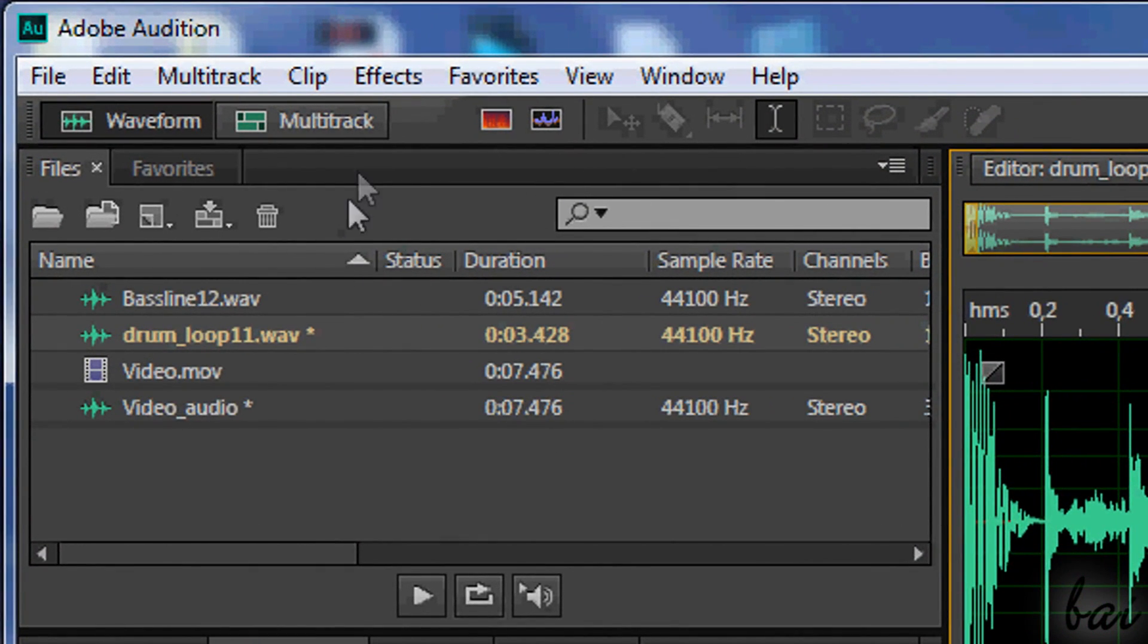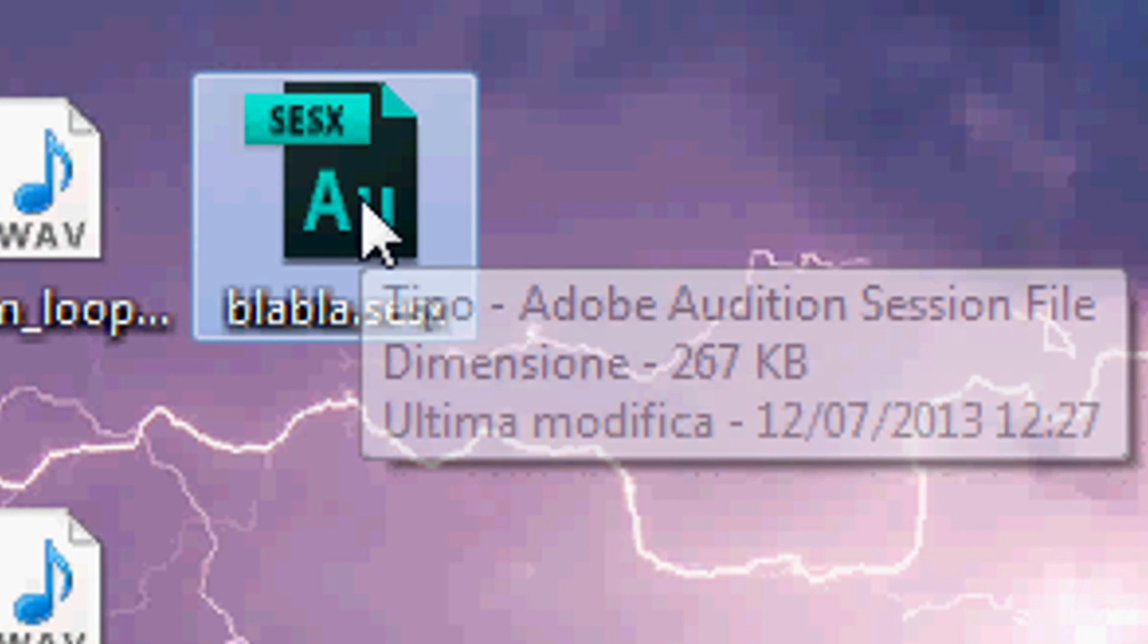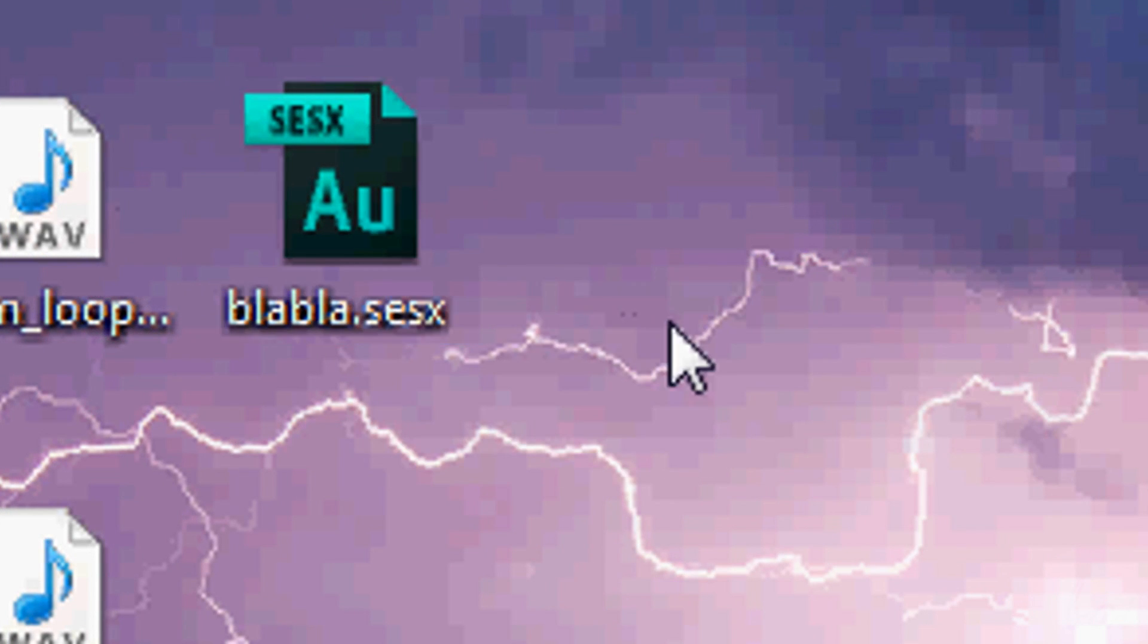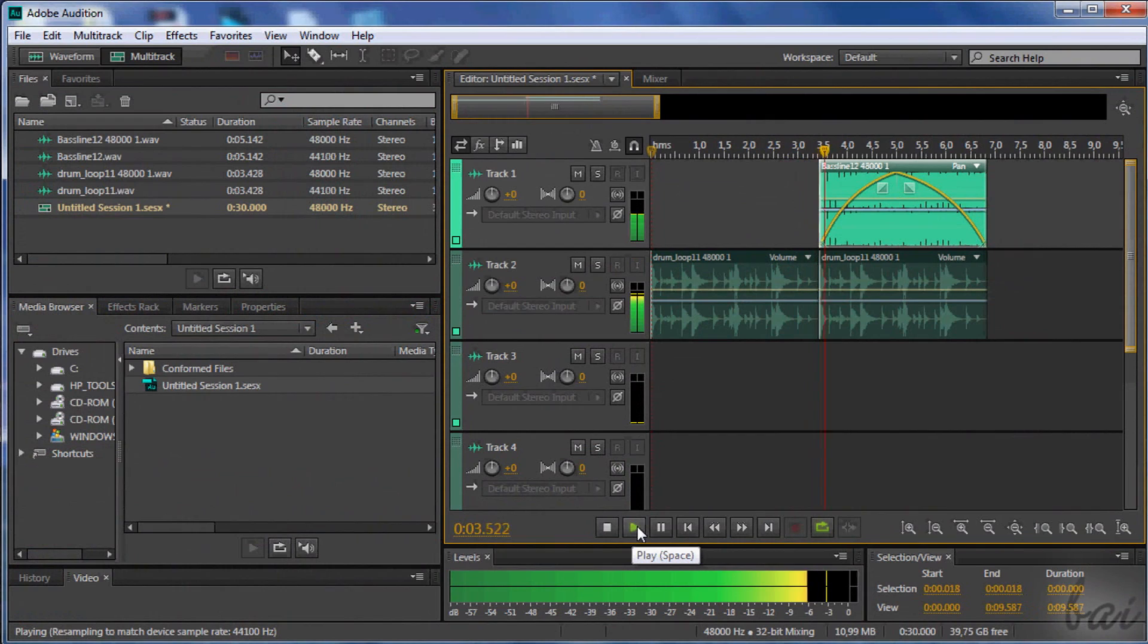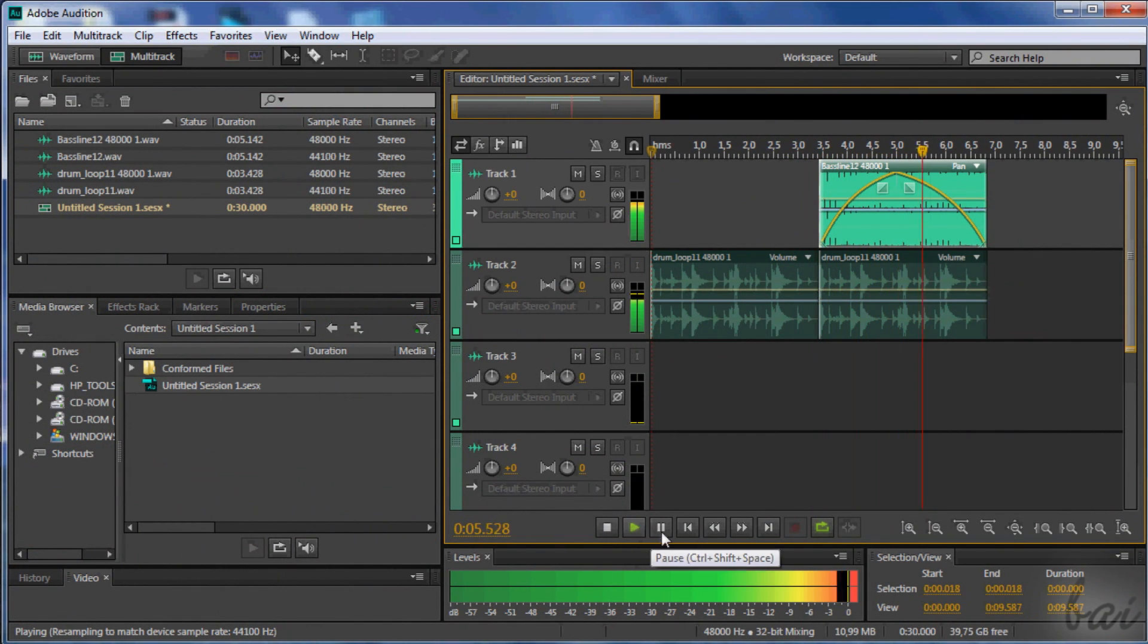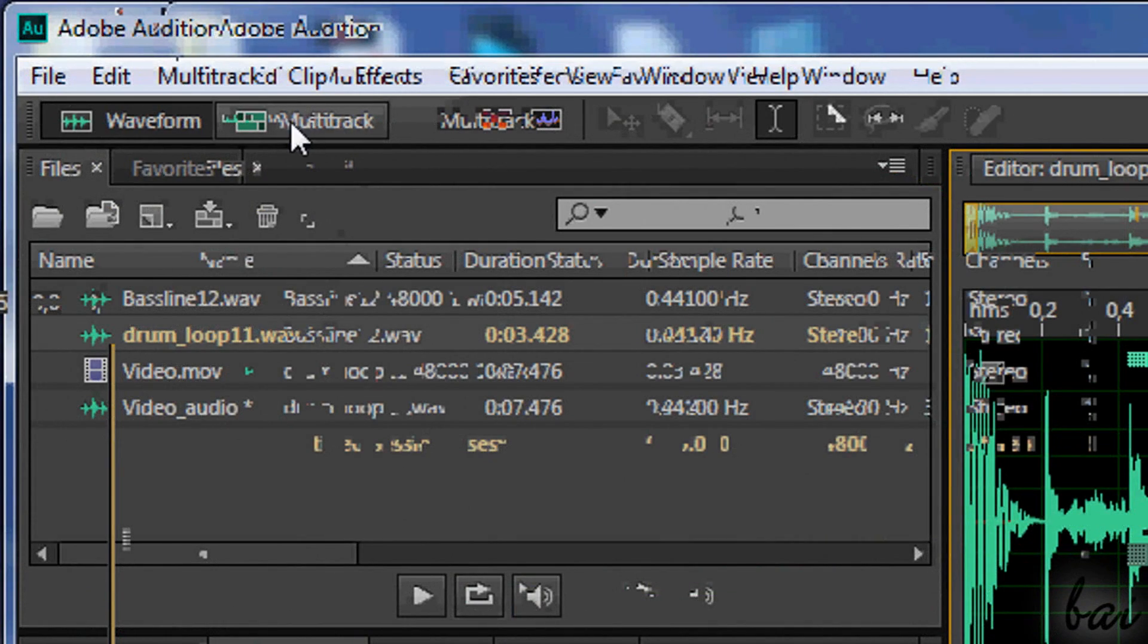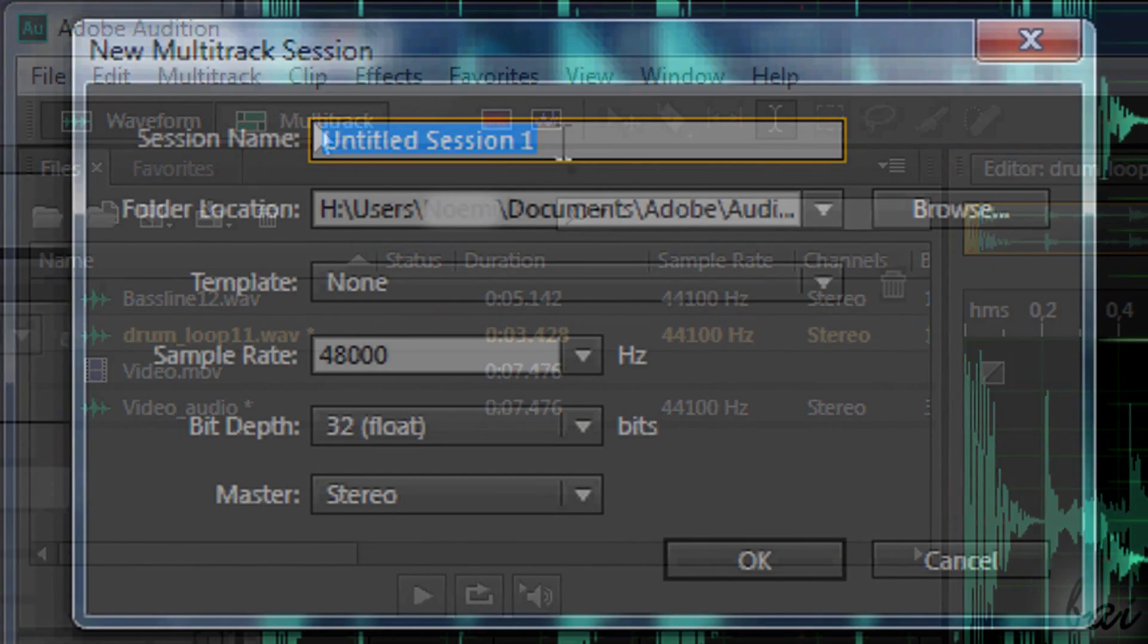This mode works on a collection of more sample files, called Session, in .cesx format. That can be put together to create a more complex file altogether. Click on Multitrack button.